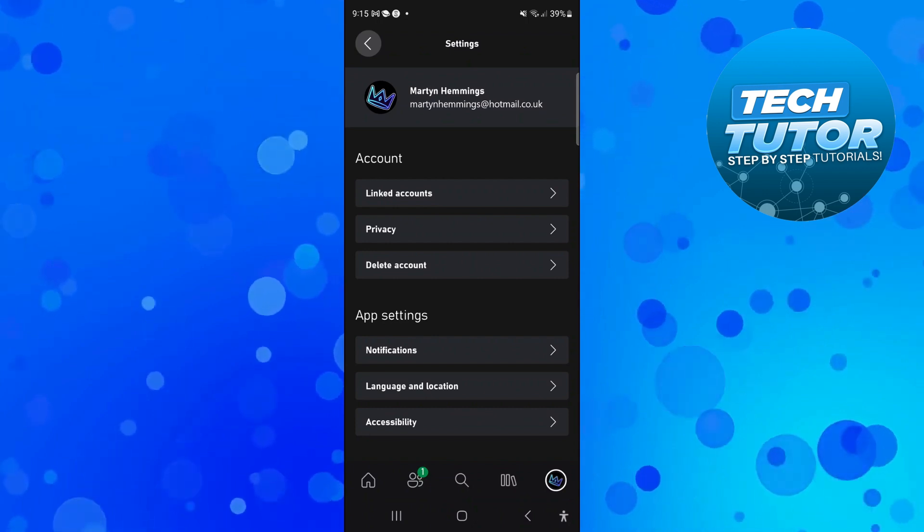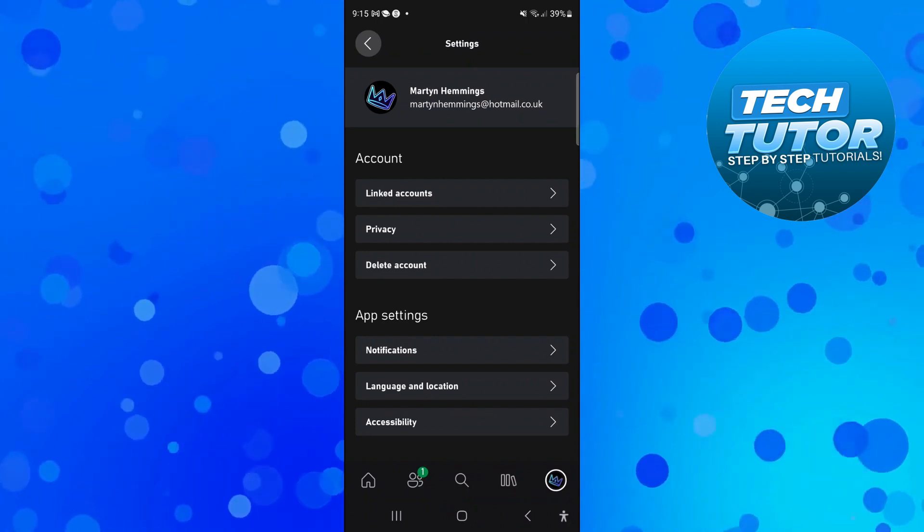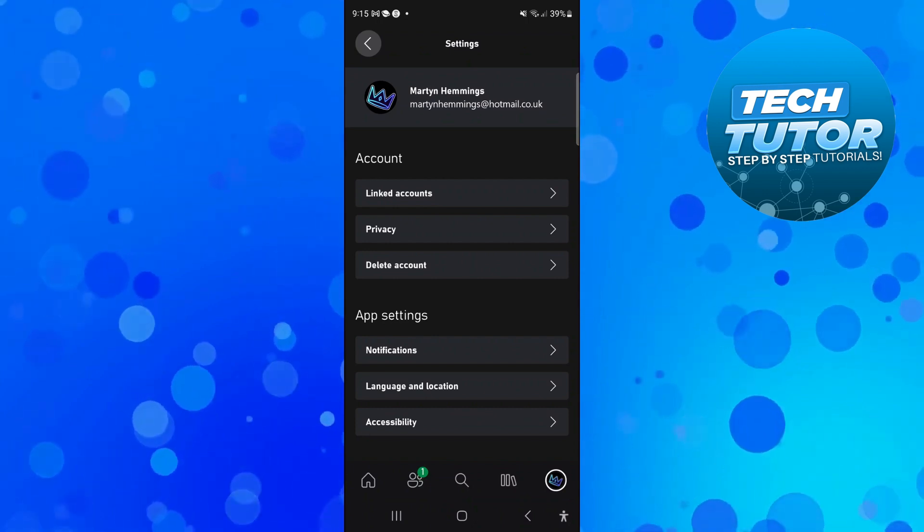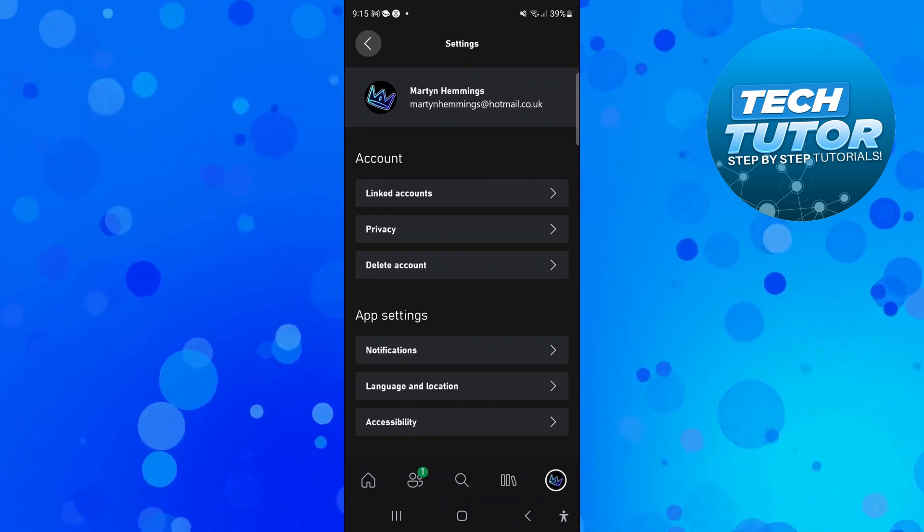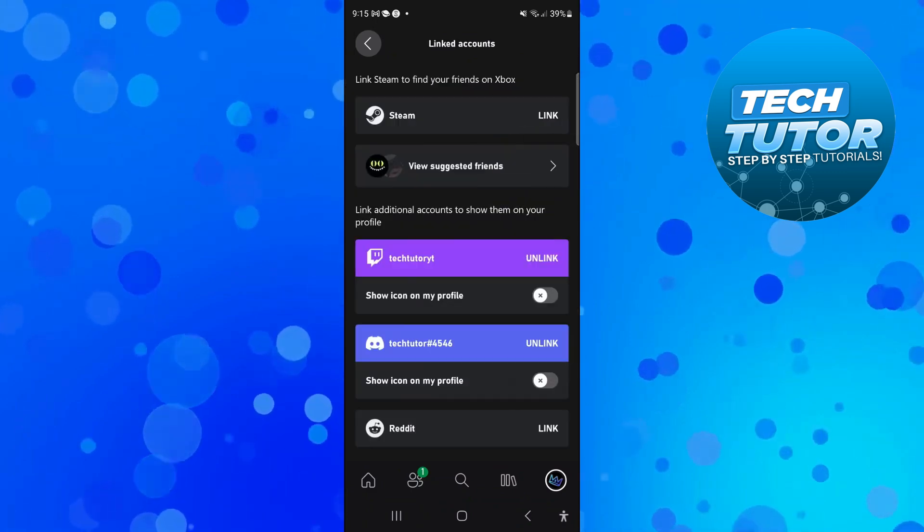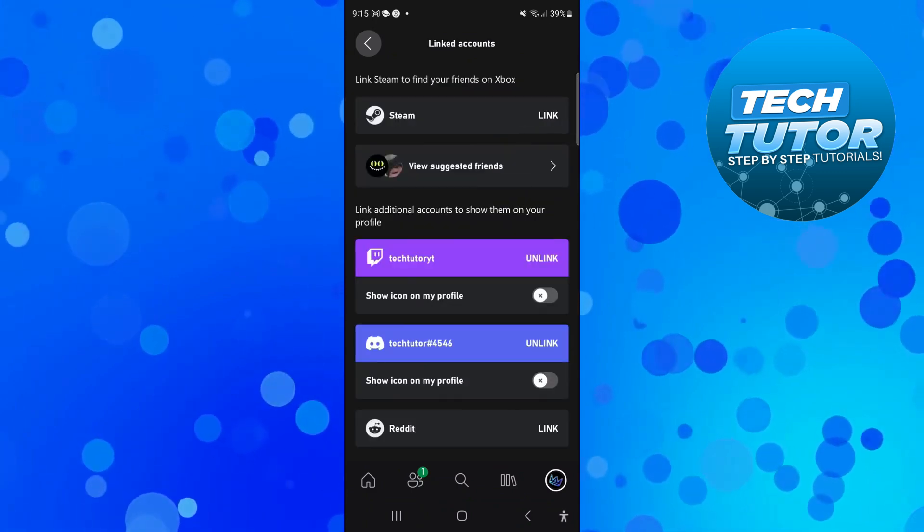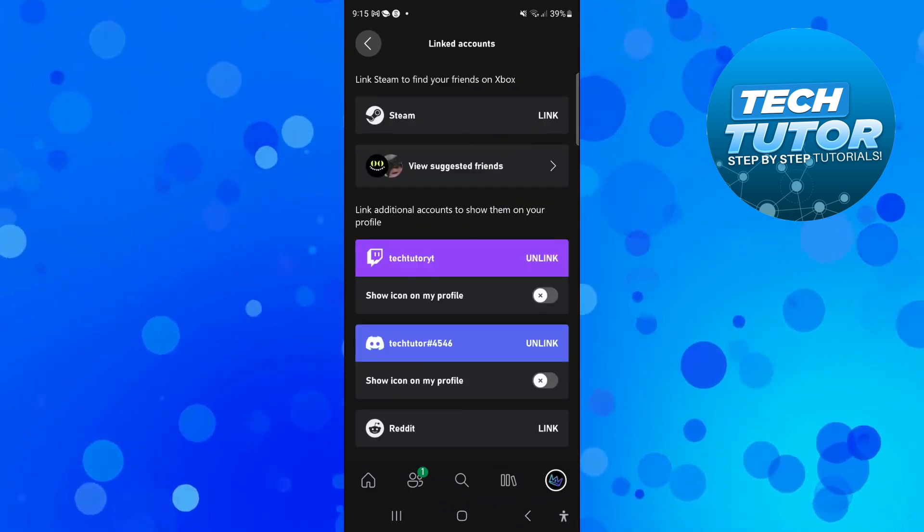Now, if you look here underneath the account section, you can see an option for linked accounts. Press on linked accounts, and from here you should see Steam at the top of the page.